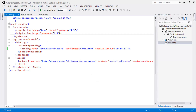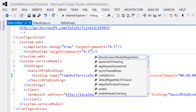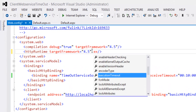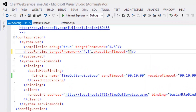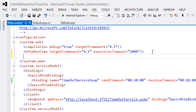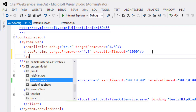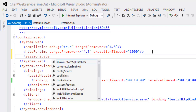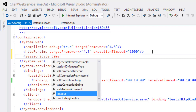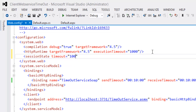We can also set the HTTP runtime execution timeout — set executionTimeout equal to 1000. We can also set the session state timeout: set the sessionState timeout equal to 1000.